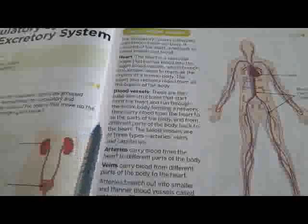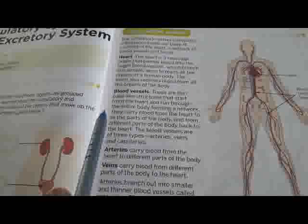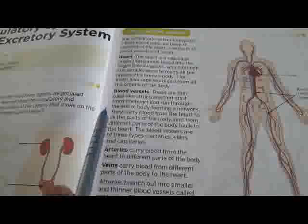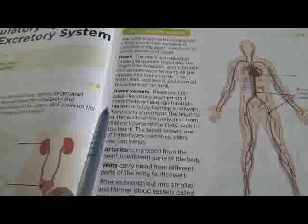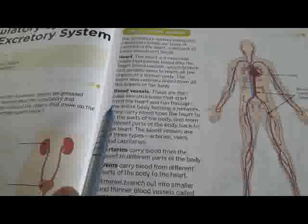The heart is a muscular organ that pumps blood into large blood vessels, which branch into smaller ones to reach all the organs of the human body.